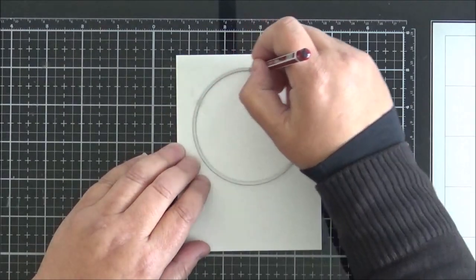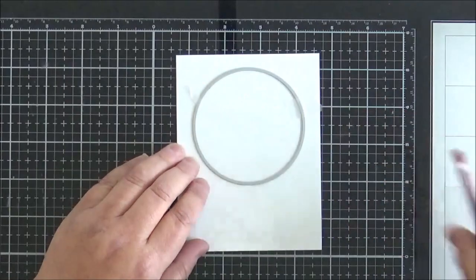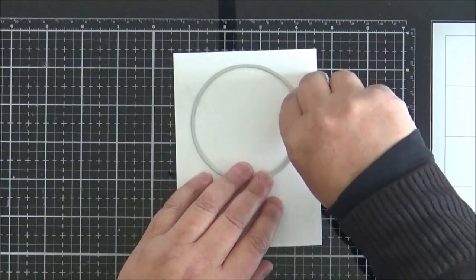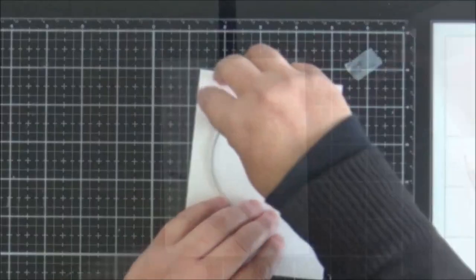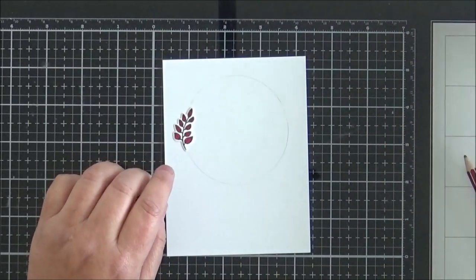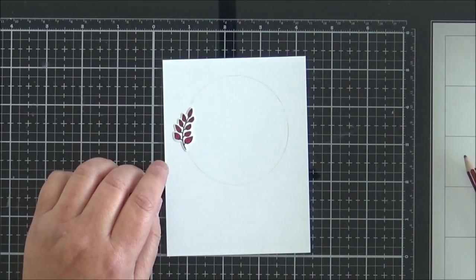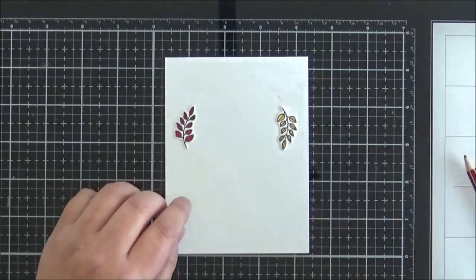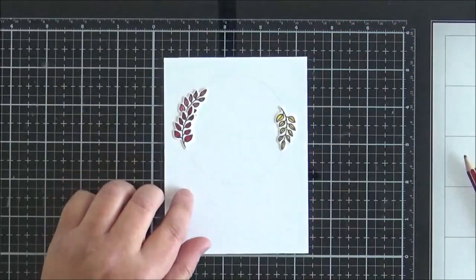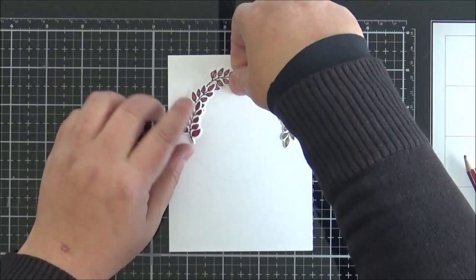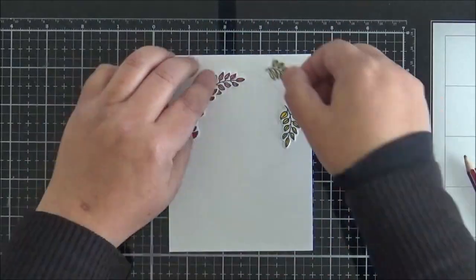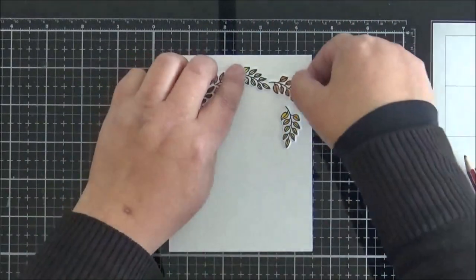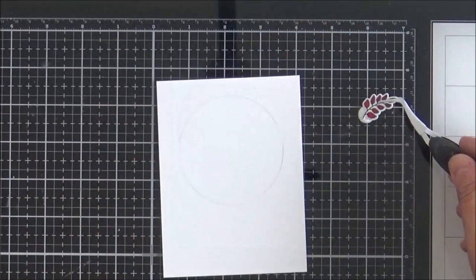I always find it easier to cut my panel down first if I'm doing a circle window. If I do it at the end, it's harder to make sure that it's evenly spaced. We're going to move on here now and I'm just going to take the first of the six leaf sprays and position those around the wreath so I can see exactly how I want to space them out.